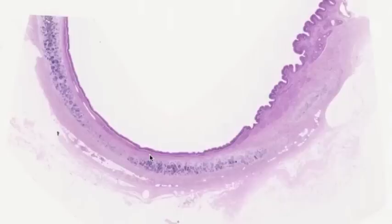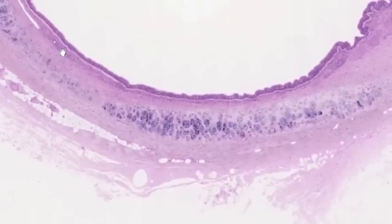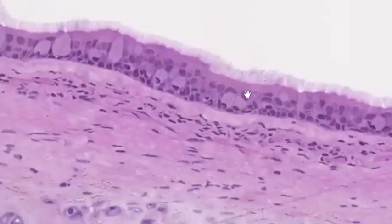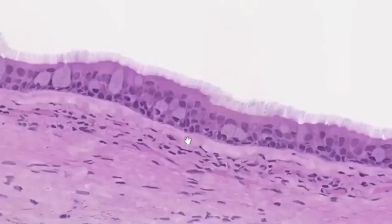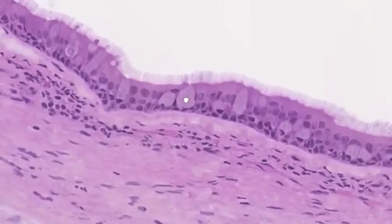Let's take a look at the epithelium of the trachea. This particular slide is a thin plastic section so the cellular components will be very well seen. Here are the cilia on the surface of the epithelium, which belong to tall columnar cells. Because of the pseudo-stratified appearance it's not easy to make out individual tall columnar cells. Interspersed among these are foamy-looking cells — these are goblet cells, and goblet cells secrete mucus.